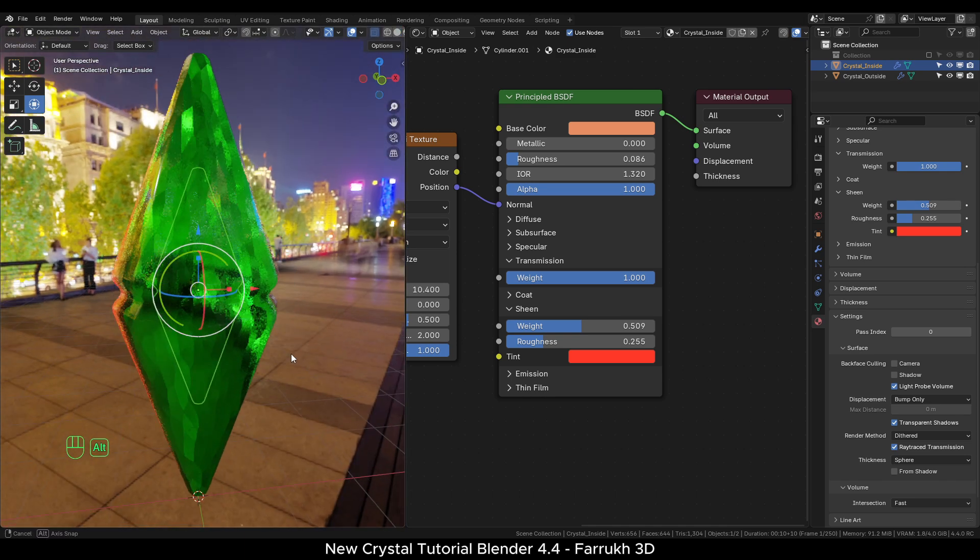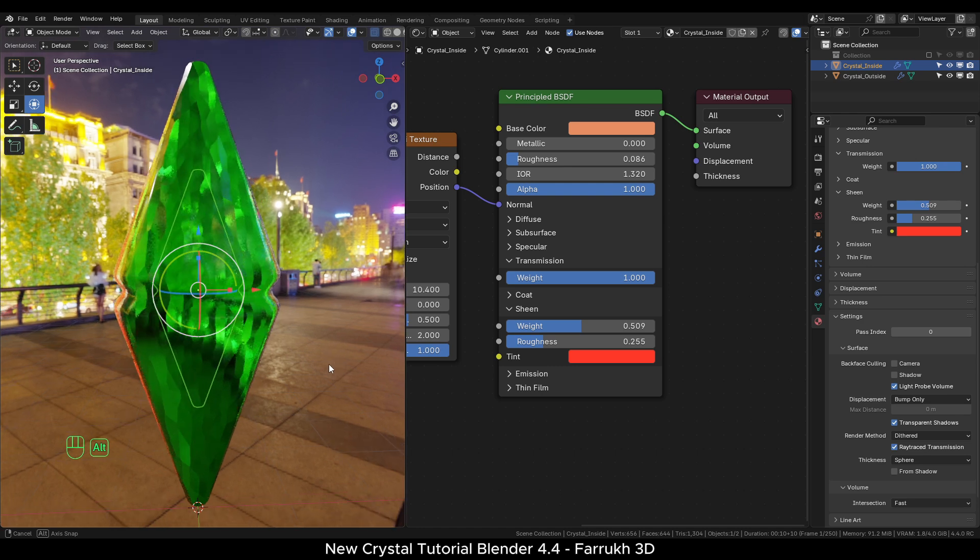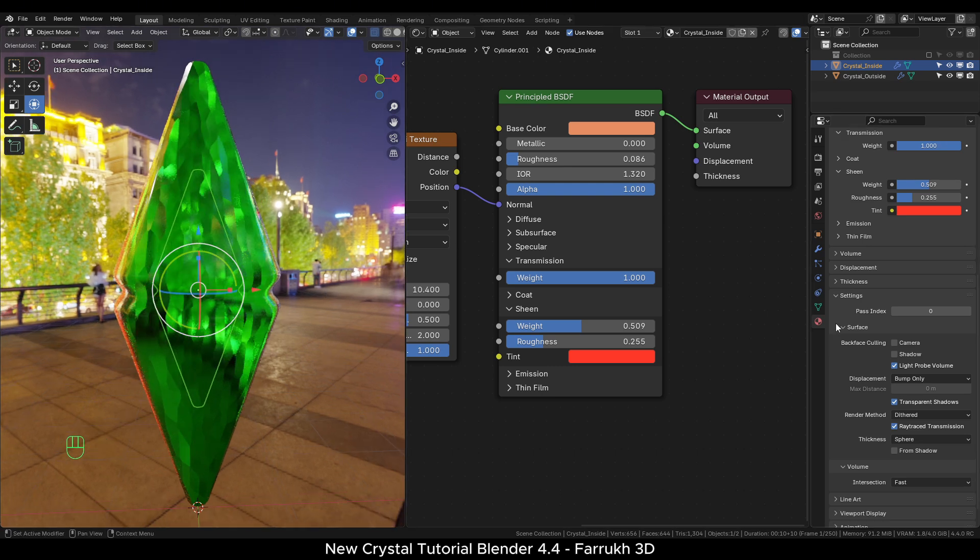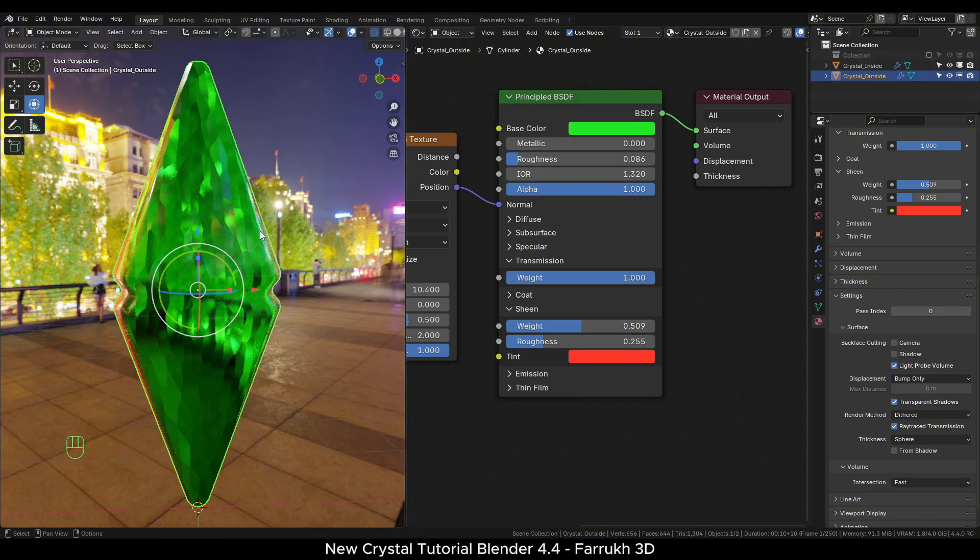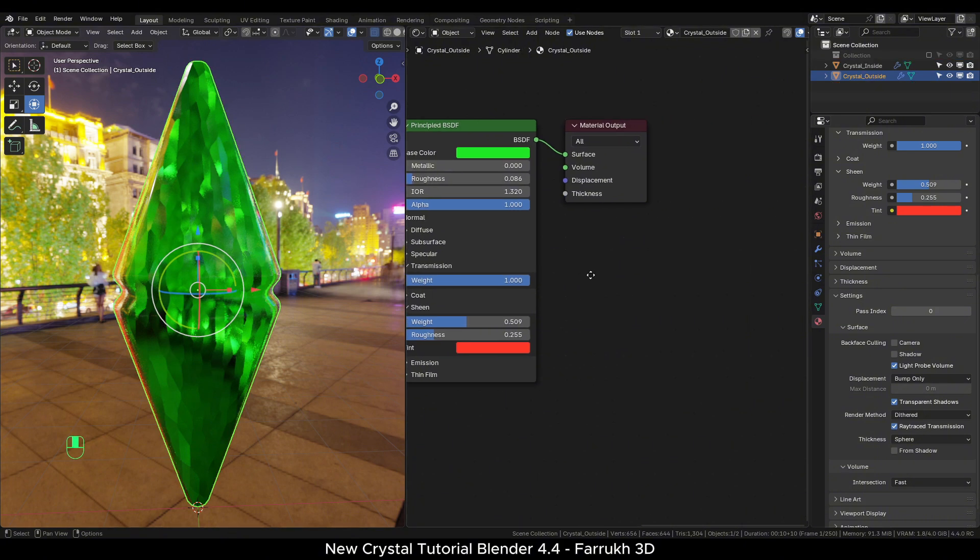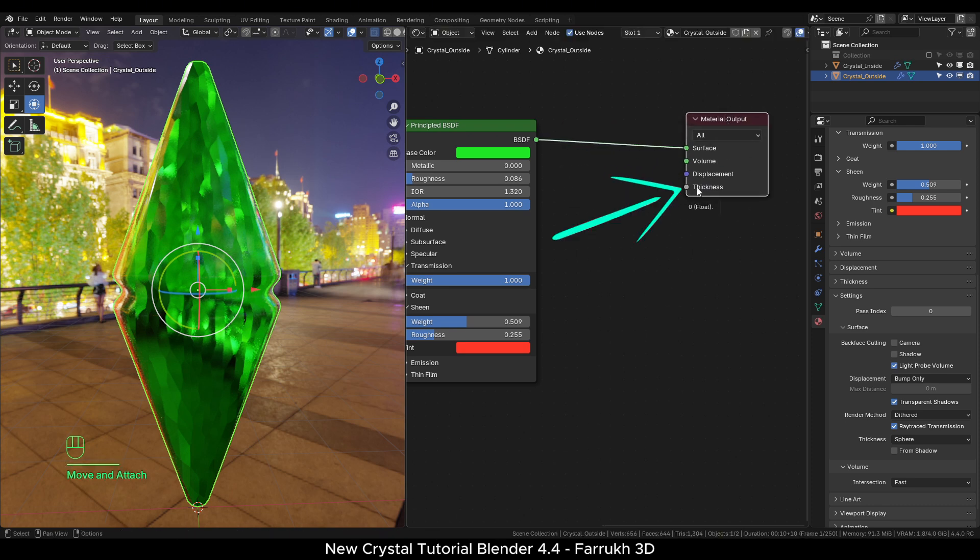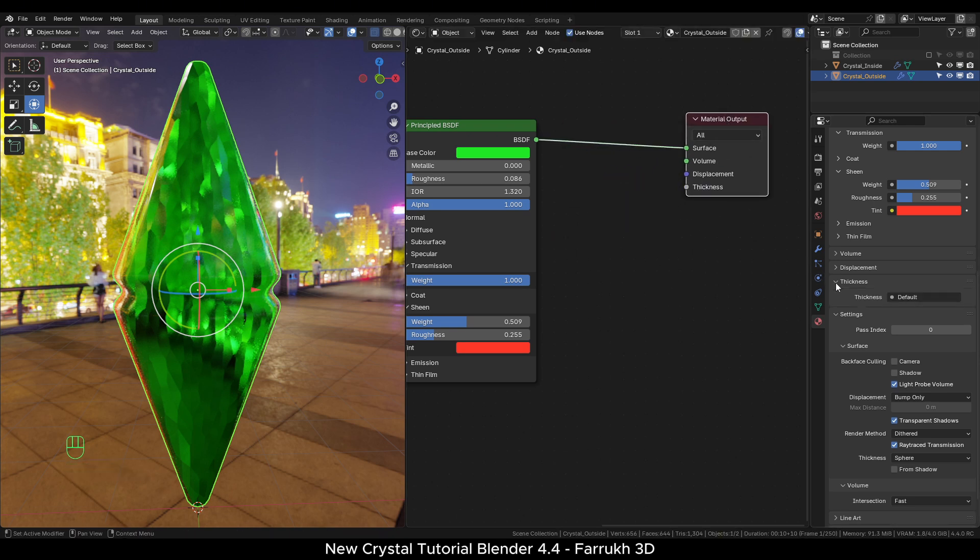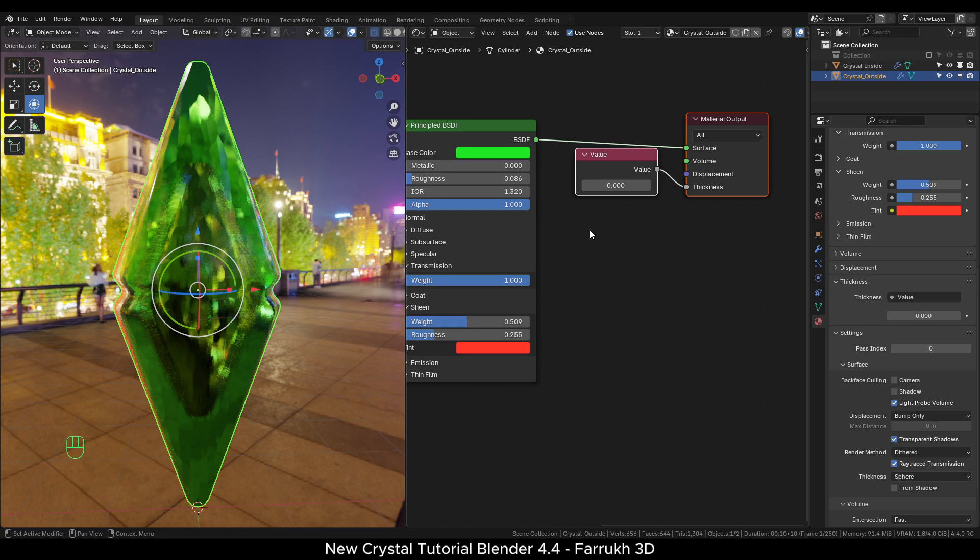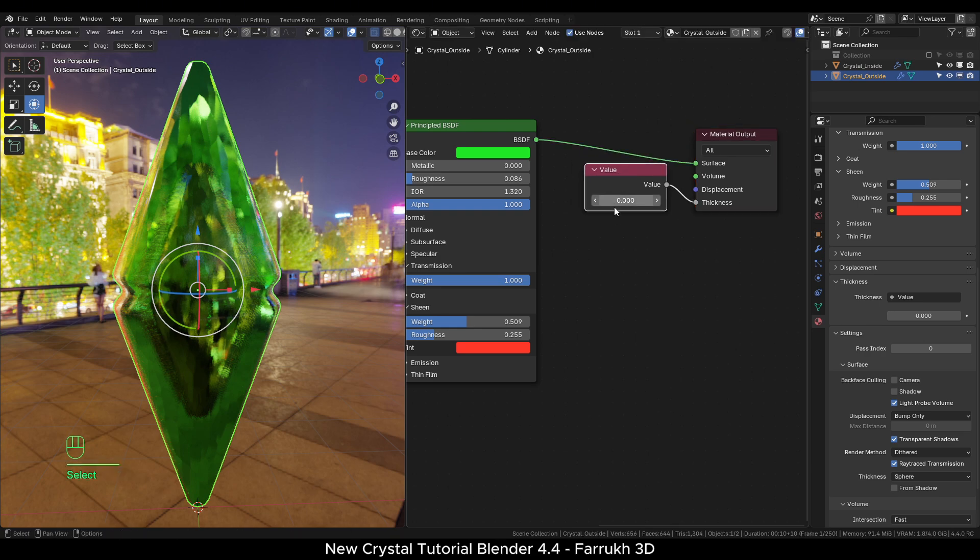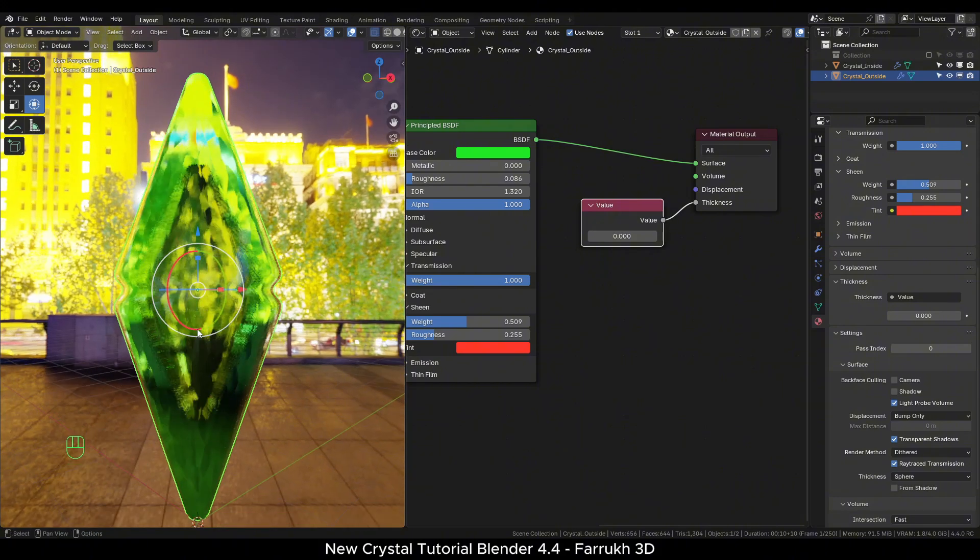Currently, the inner crystal won't be visible in the rendered view. There are some settings which we have to change to make it visible. You can turn off ray trace transmission for the inner crystal as it is not needed. Select the outer crystal and in the material settings, you will see a thickness property. Click on it and add a value node. Now the inner crystal is also visible. This thickness property controls how thick the surface of the object will be. Use a low value for now.